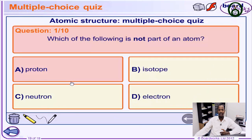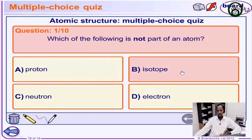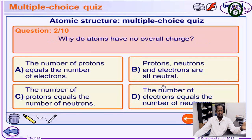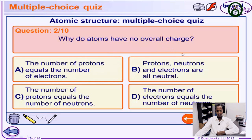For the multiple choice: which of the following is not part of the atom? Proton, neutron, and electron are all parts of the atom. The answer is isotope, because isotope is a topic we haven't covered yet — it's a subtopic for a future video. Why do atoms have no net charge? Because the number of protons equals the number of electrons, so the atom is electrically neutral.